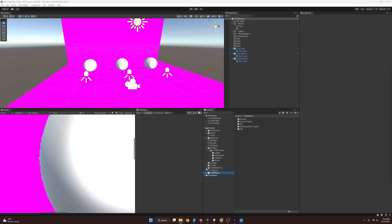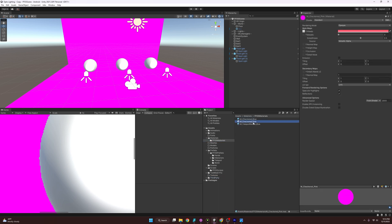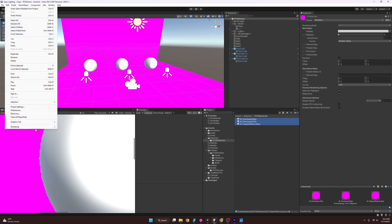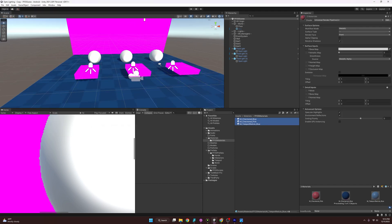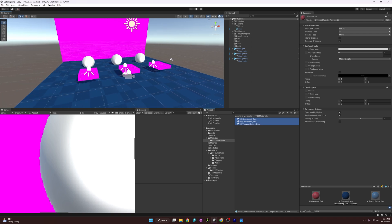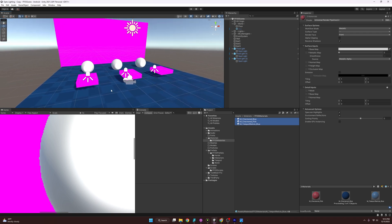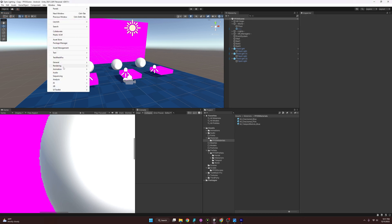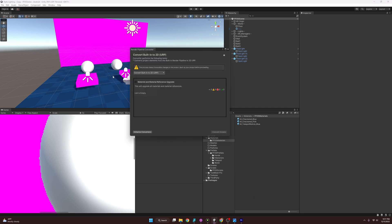We could also select all materials in our Materials folder, go to Edit > Rendering > Materials > Convert Selected Built-in Materials to URP, and that fixes them. But it's still not very efficient for large projects. Luckily, they have bulk functionality. To do that, use the Render Pipeline Converter found under Window > Rendering > Render Pipeline Converter.